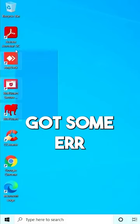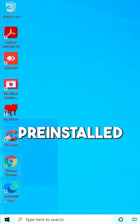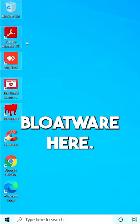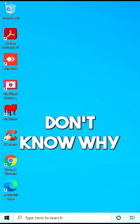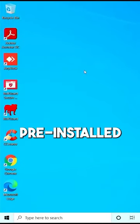So we've got some pre-installed bloatware here. Don't know why this has come pre-installed on the computer. I'm probably just going to get rid of it.